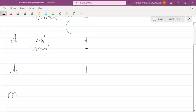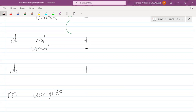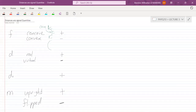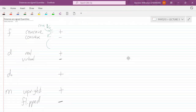For the magnification M: if the image is upright — the object and image are both oriented in the same direction — we give it a plus. If it is flipped — your object is pointing up but your image is pointing down — we use a minus. These are the sign conventions for focal length, image distance, object distance, and magnification. It's just the conventions we need to keep in mind when doing the problems.